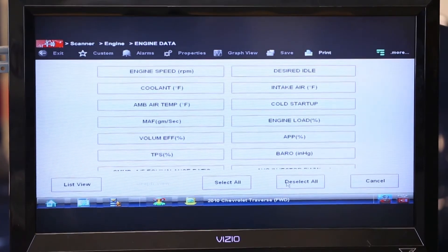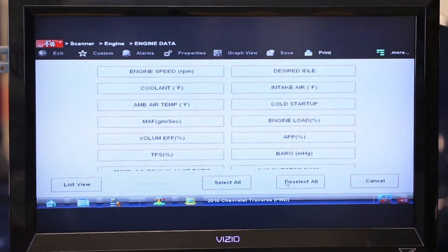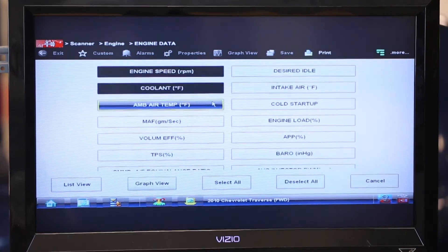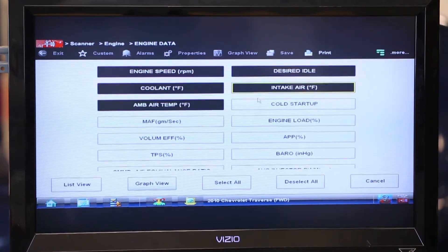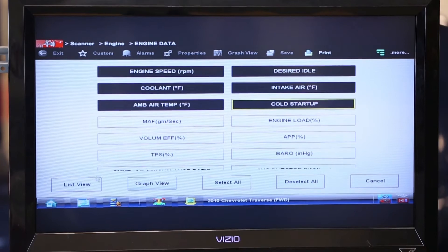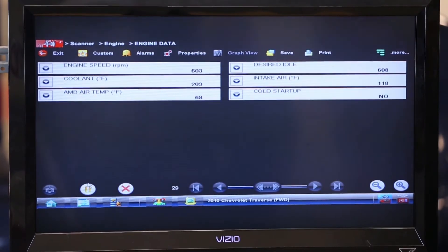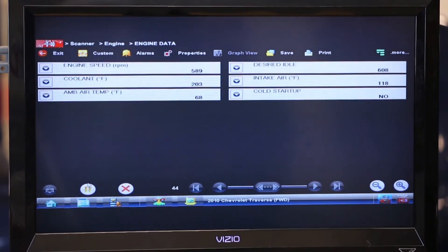For demonstration purposes I'm just going to select six lines of data — three on each side actually. So we're going to pick these six right here and then we're going to go in and select list view. Notice now my data list from 60 drops down to six — a more manageable number, and it also speeds up the recording of the scanner.